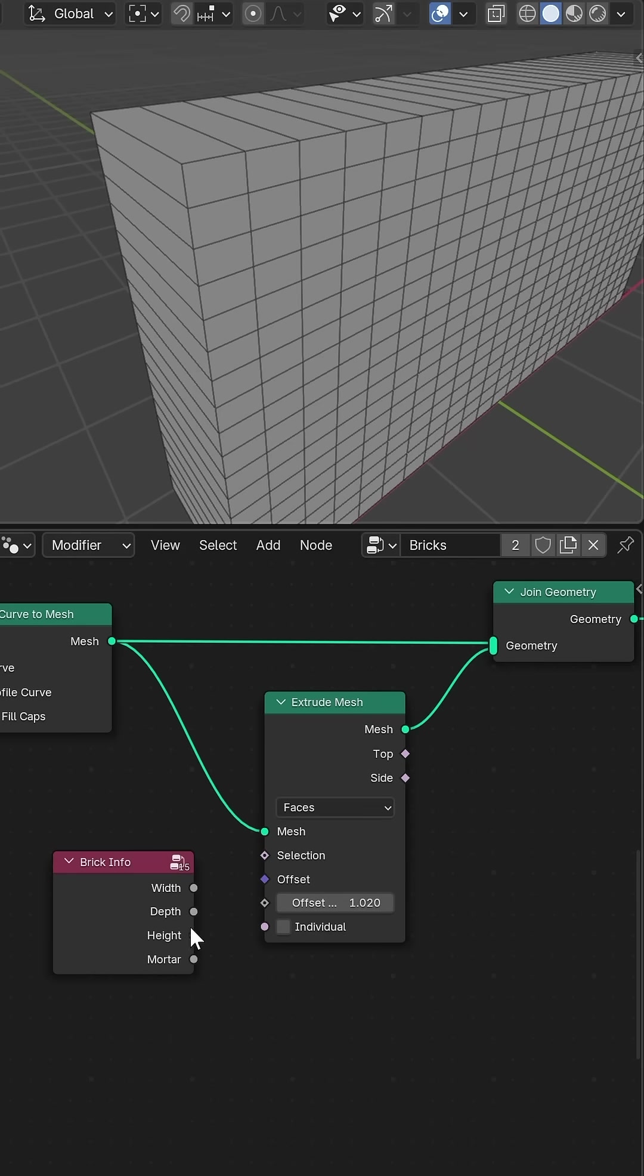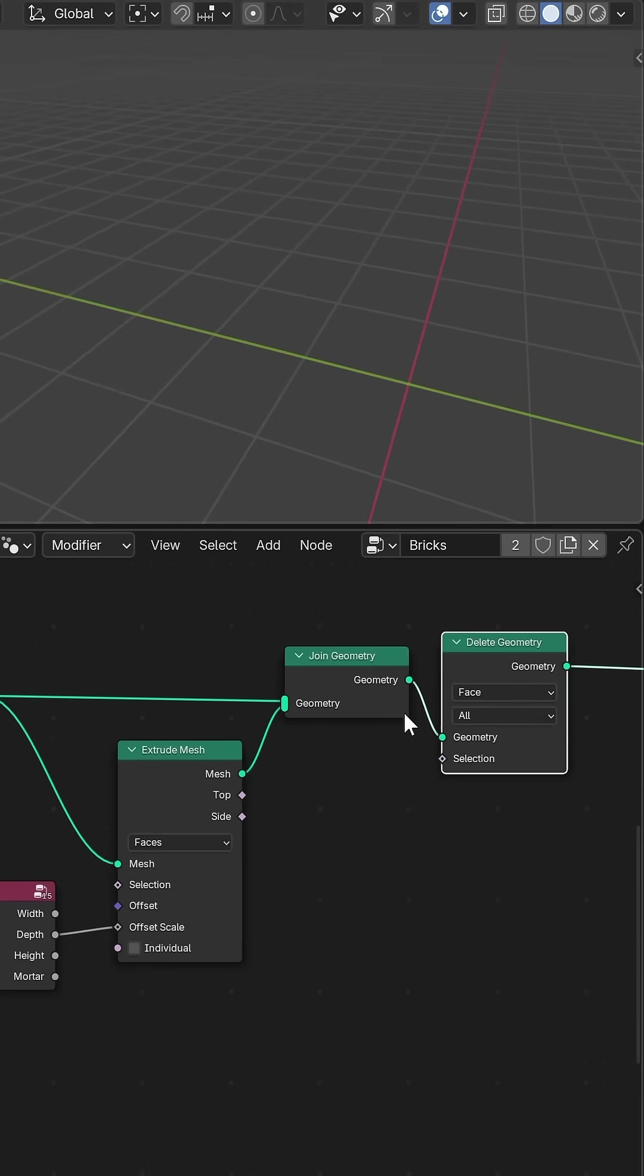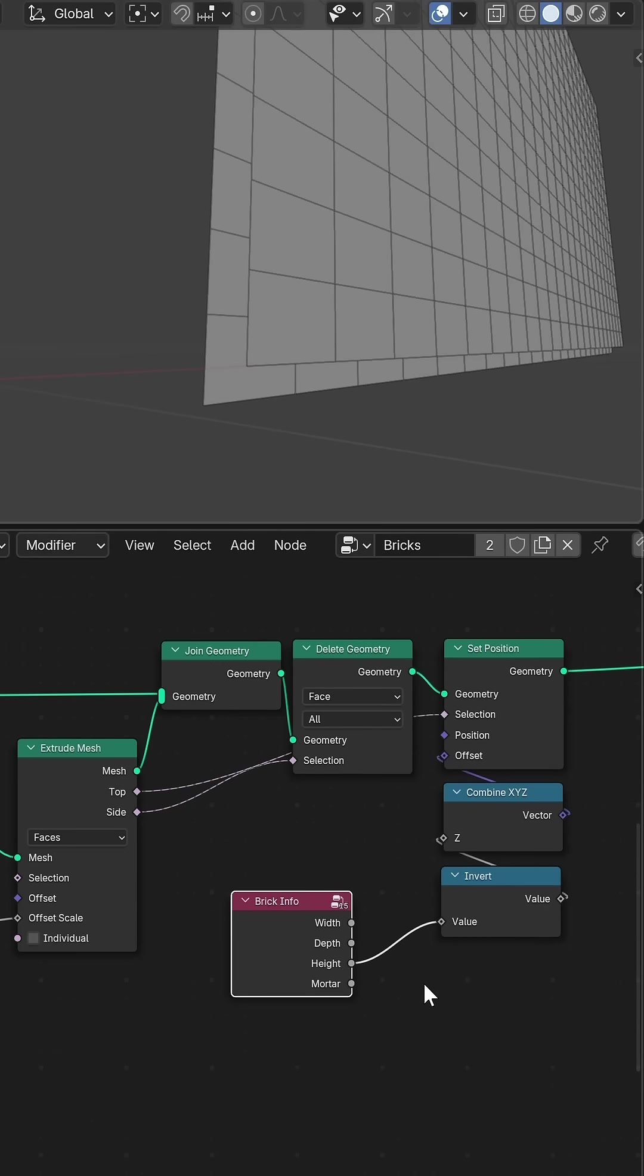I also wanted an extra layer of bricks so I extruded my initial plane backwards, deleting the sides and then slightly offsetting the height.